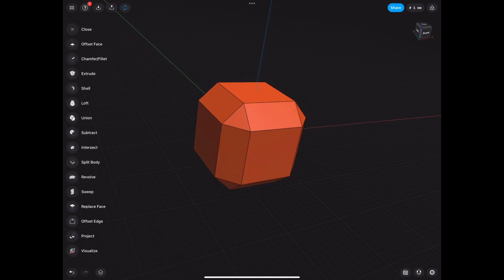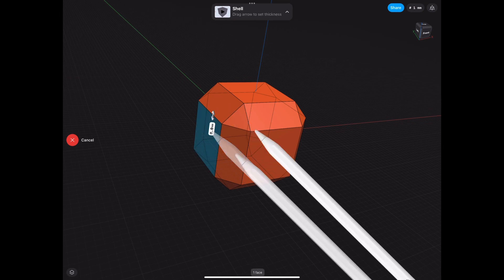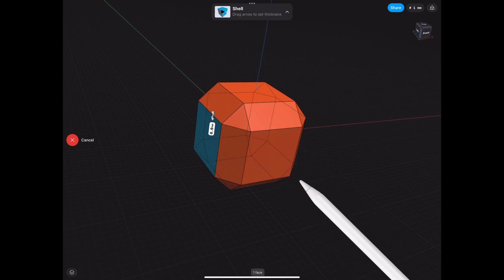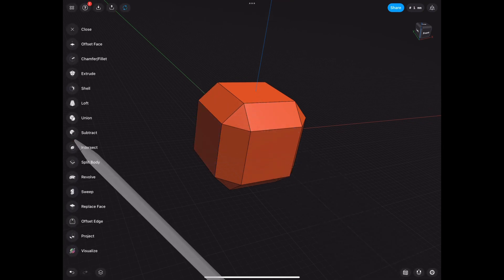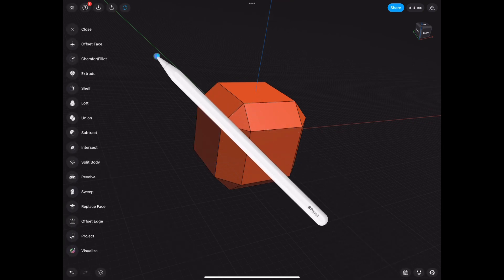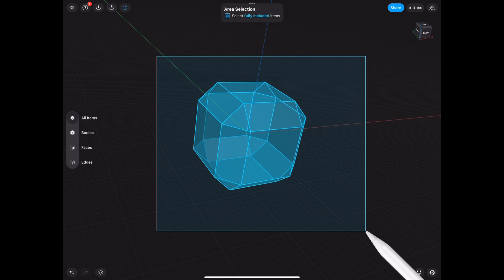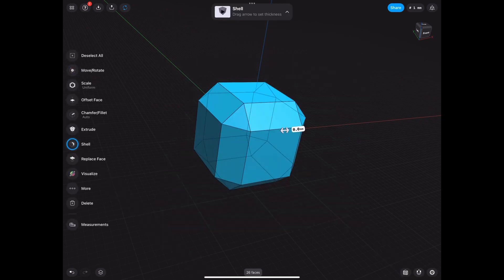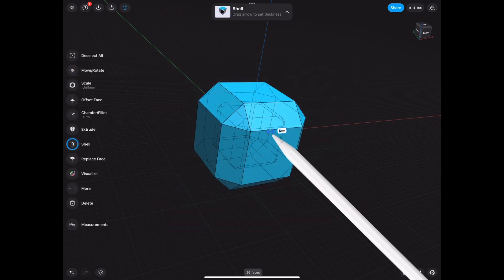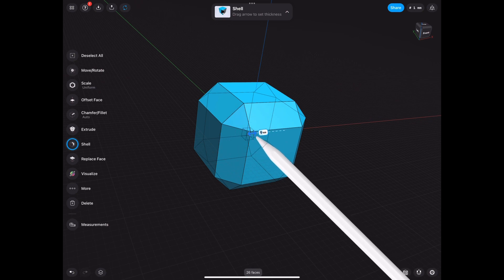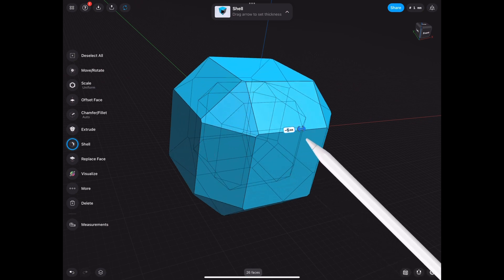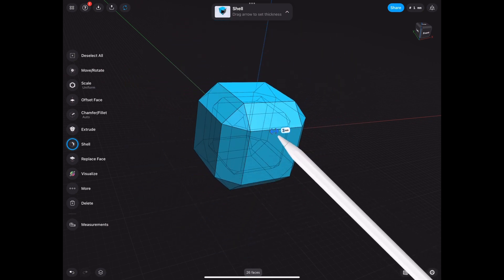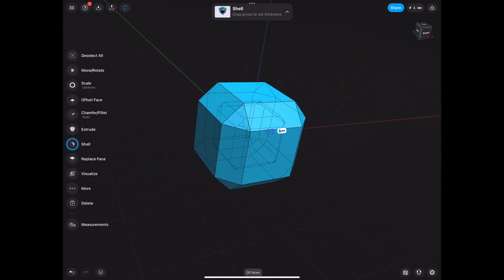But one other thing that you can do is you can shell the whole thing. How do you select it all? You got to select it first, and then you select Shell from the menu. And then you can kind of see inside, it's transparent and hollow. So don't forget you can do this as well.